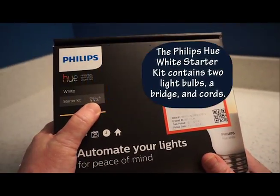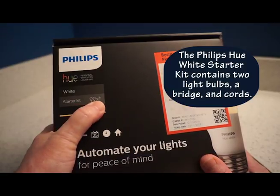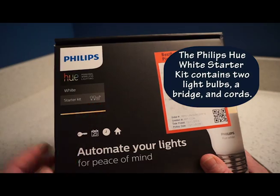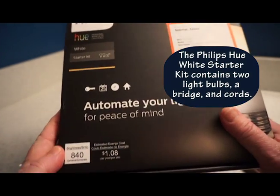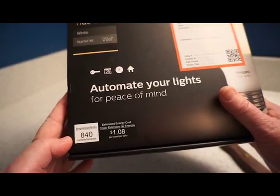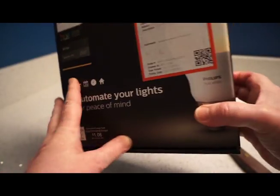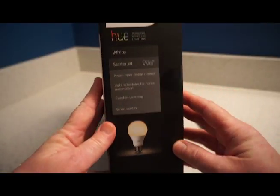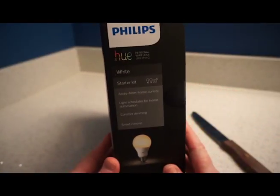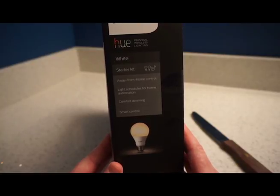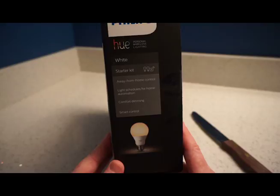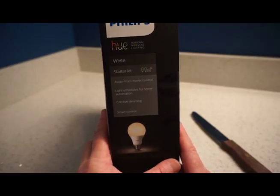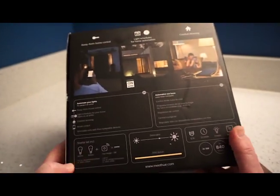So what's in this box are two lights and a hub or bridge as it's called. Estimated energy cost is one dollar and eight cents per year, and it's 840 lumens. It's a starter kit which will enable me to control my lights while I'm away from home, schedule my lights, dim them for comfort, and most importantly have smart control over them using my Alexa or Amazon Echo.